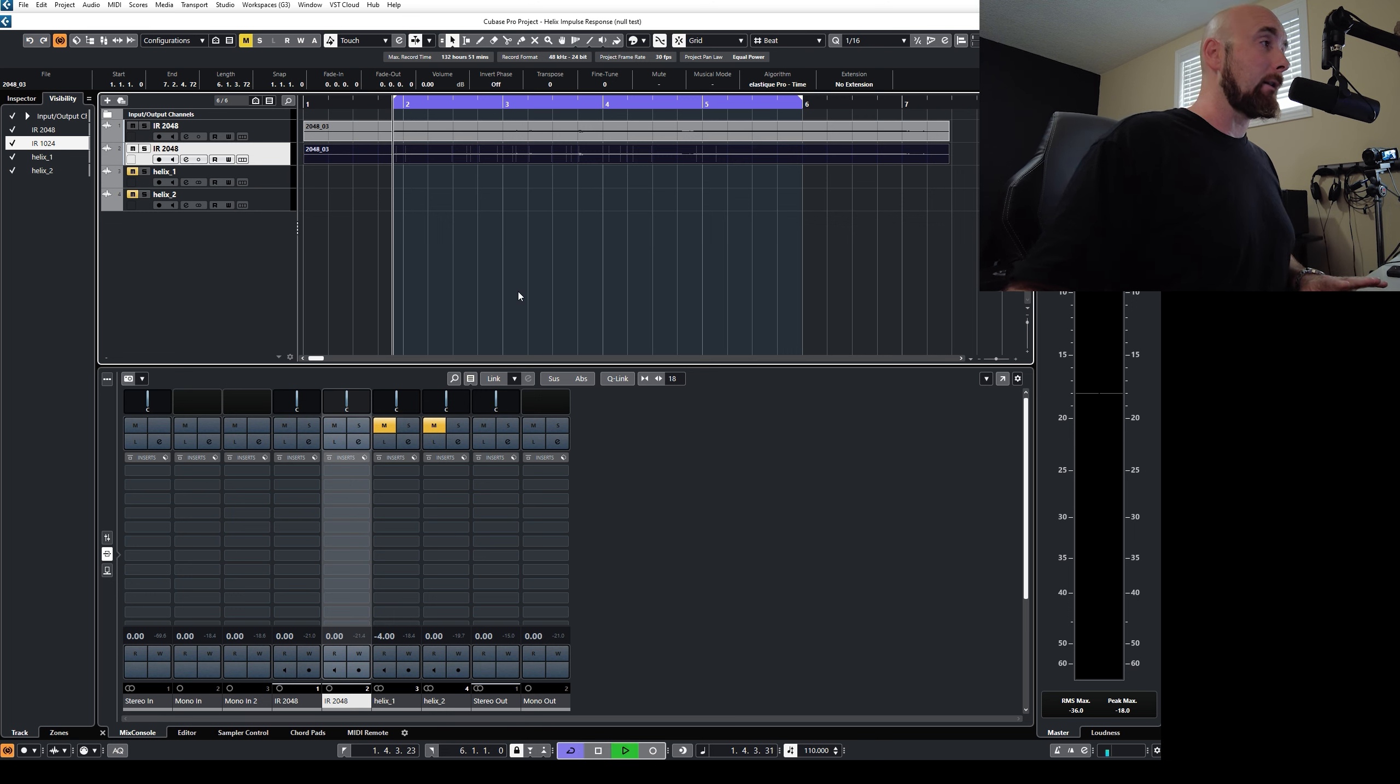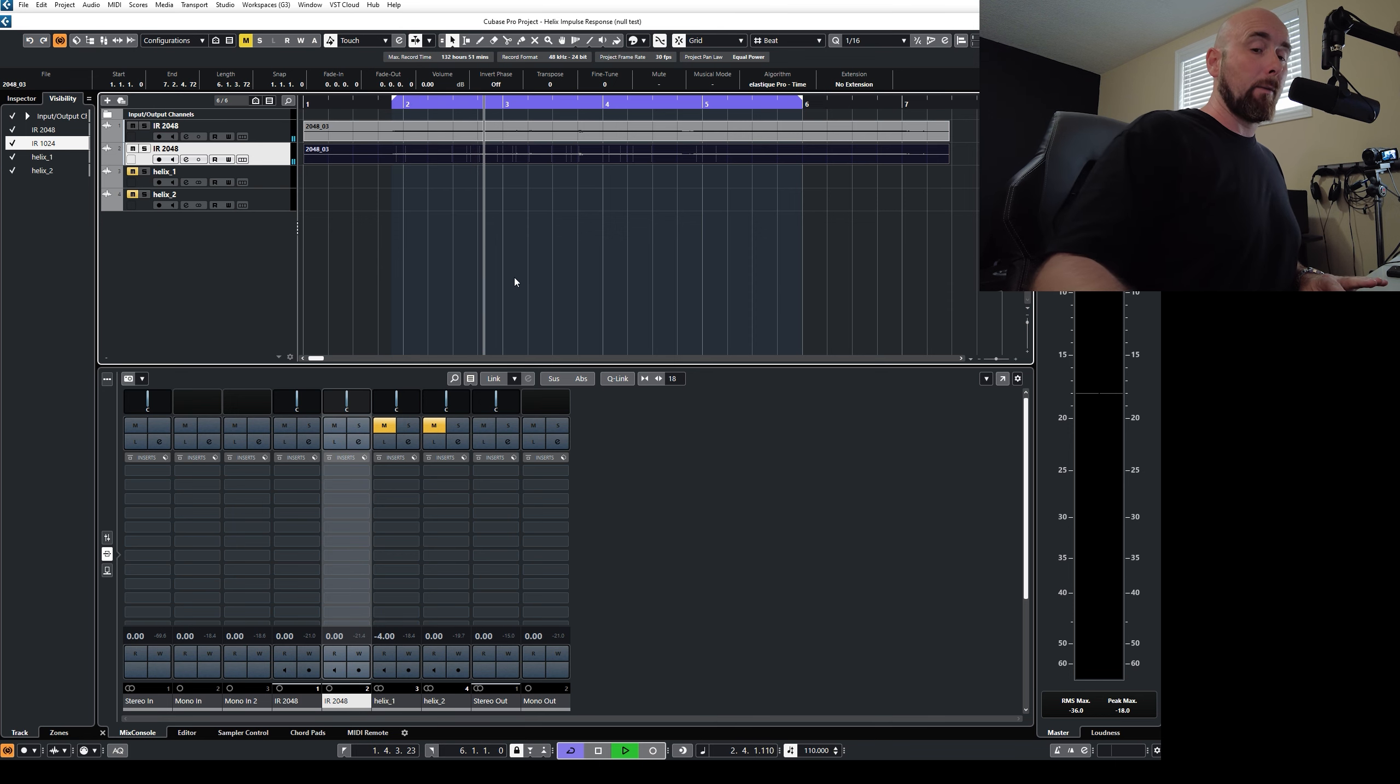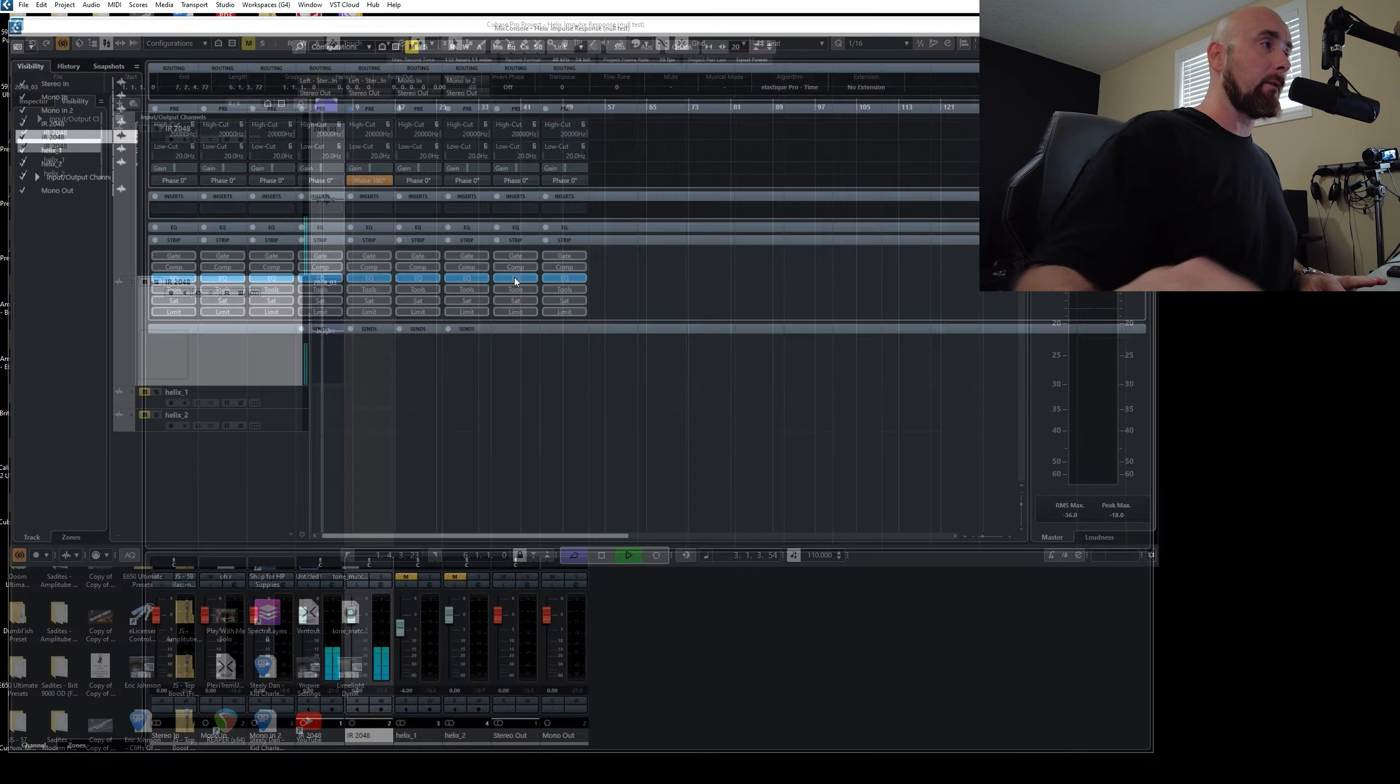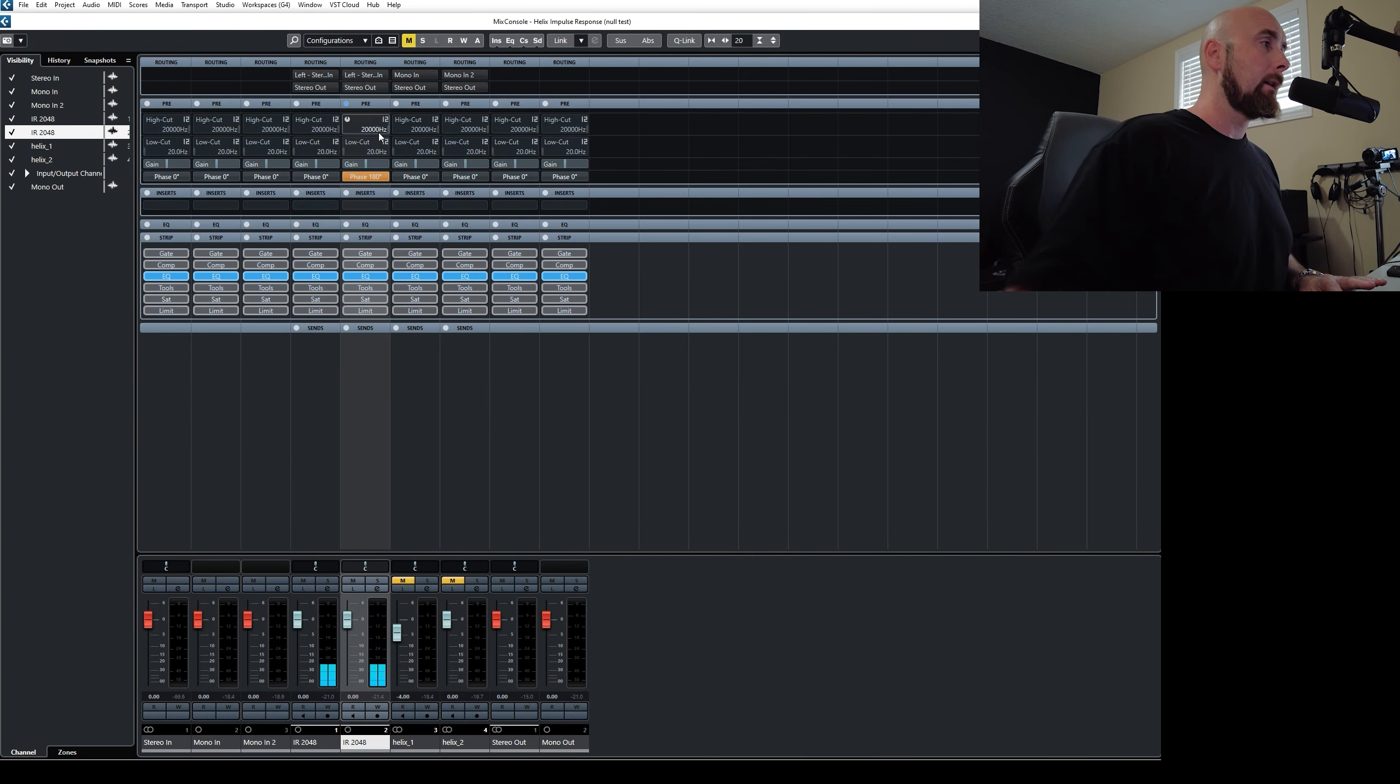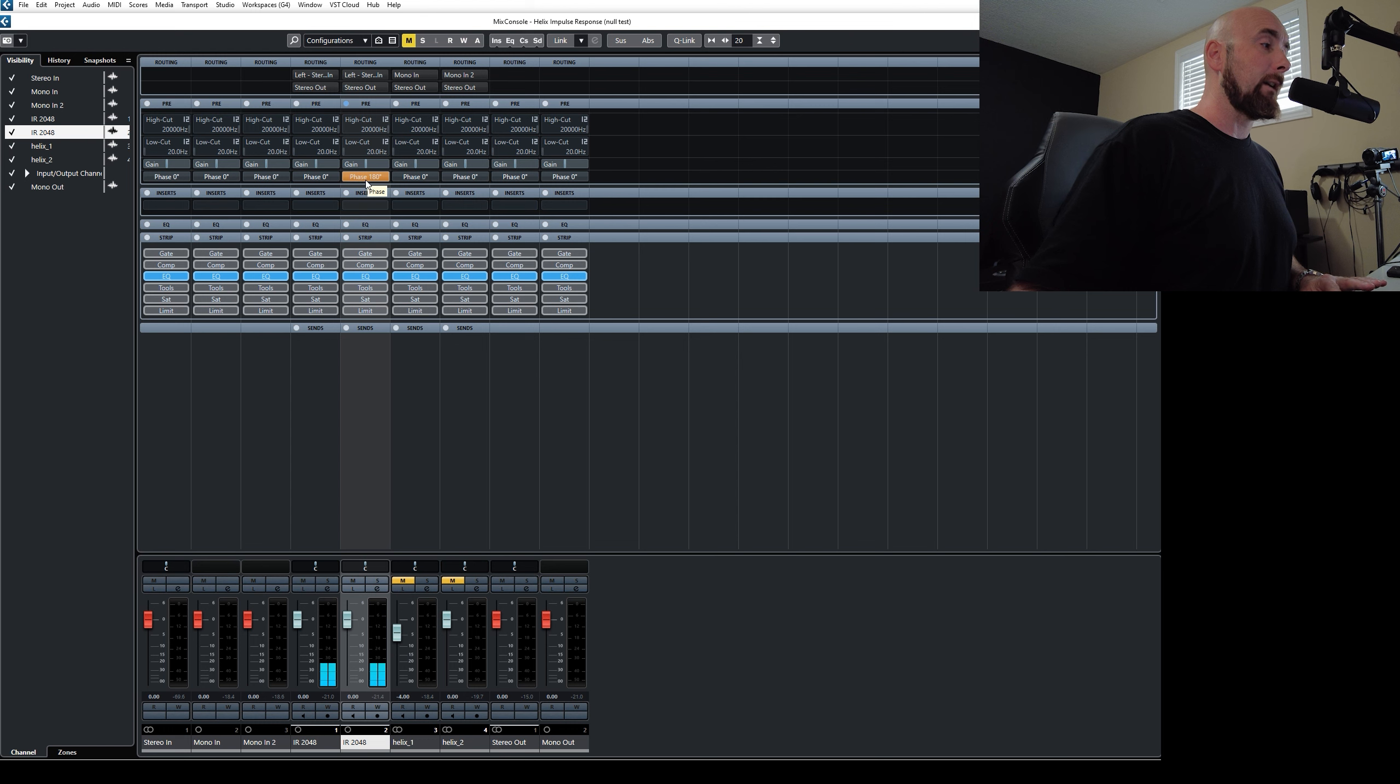Now if I play this back, you're hearing nothing. And the reason is if I switch over to my mixer page, you'll see that I've flipped the phase 180 degrees on this channel. If I unflip it, you'll hear that these two are identical.